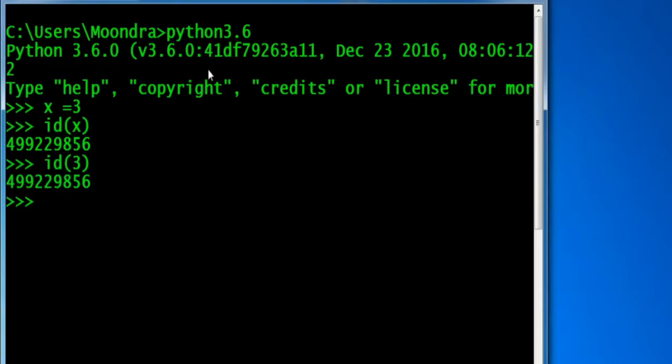So essentially, these are the keys and values of a namespace - the names and the objects. These are all elements that x equals 3 are elements of a namespace.